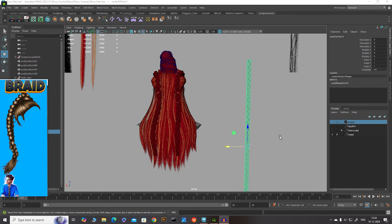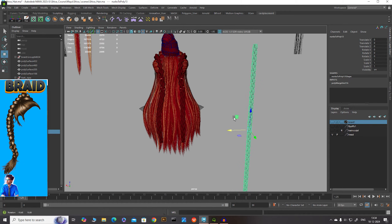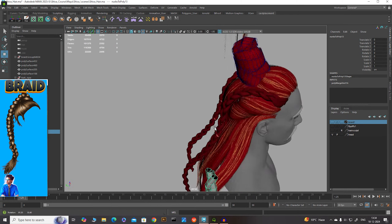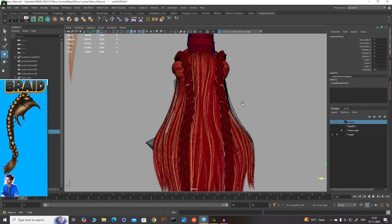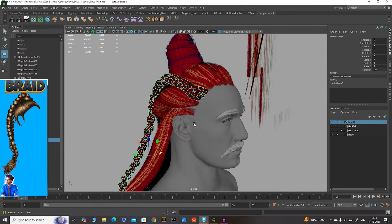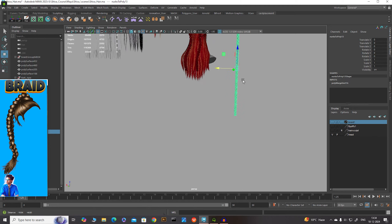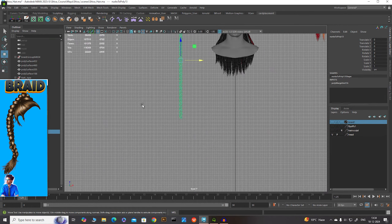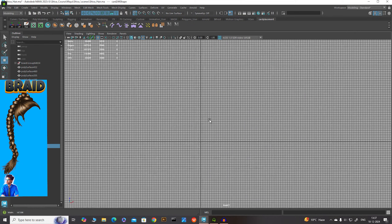Hello everyone! In this video I'm going to show you how to create a braid for your hairstyle. As you can see, I'm working on my layering setup, placing my cards. I have created two braids for my hairstyle. Let's learn how to create this kind of mesh in Maya. Let's go to the front view.